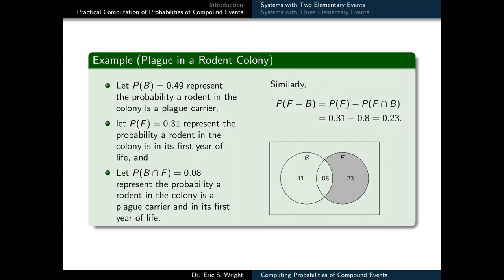Likewise, we can label the exclusively F region of the Venn diagram following a similar process. We know from the relative complement formula that P(F but not B) = P(F) − P(F ∩ B). Those two quantities on the right-hand side are known, so when we work out the resulting probability, we see that P(F but not B), or the exclusively F region, has a probability of 0.23.